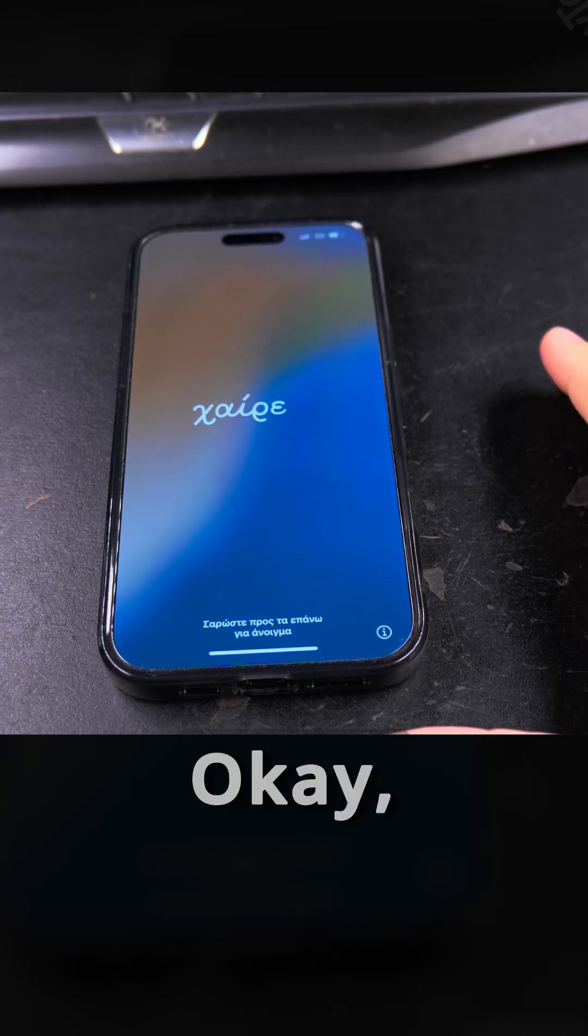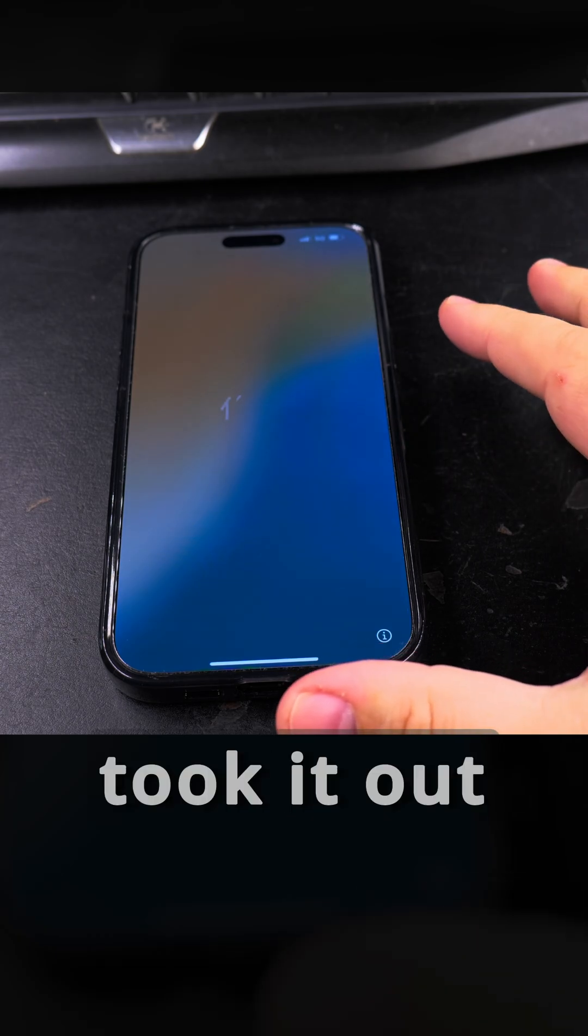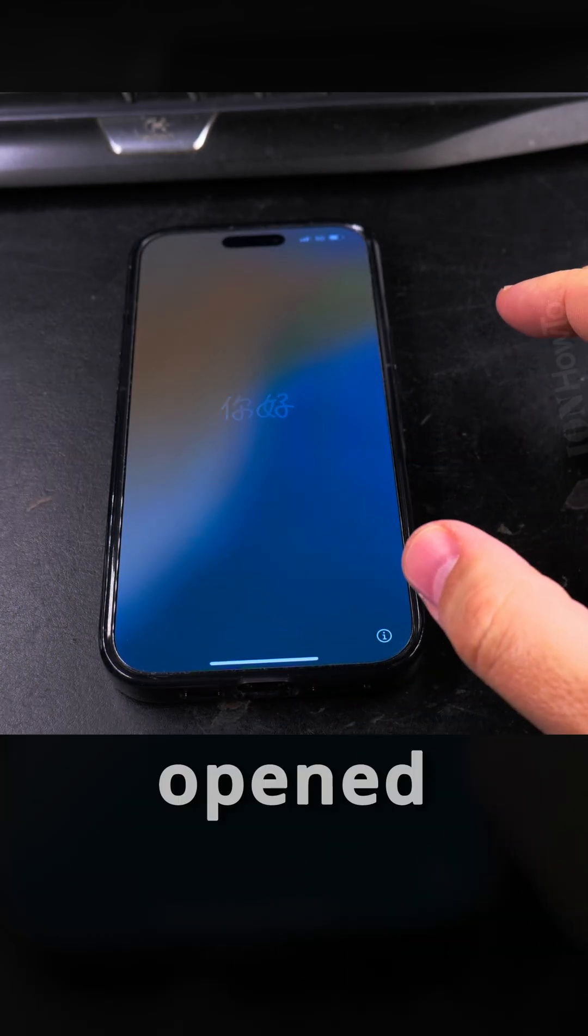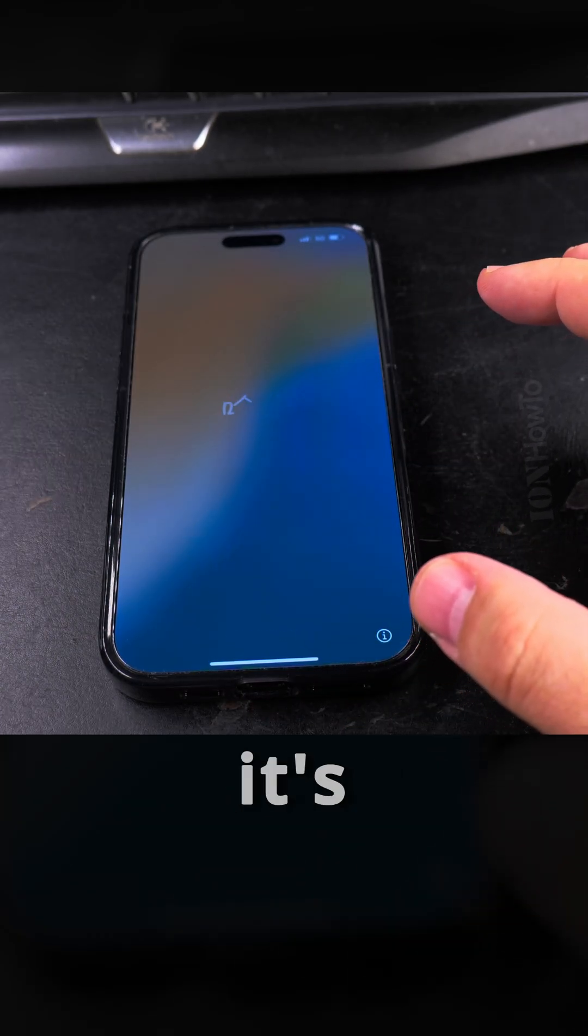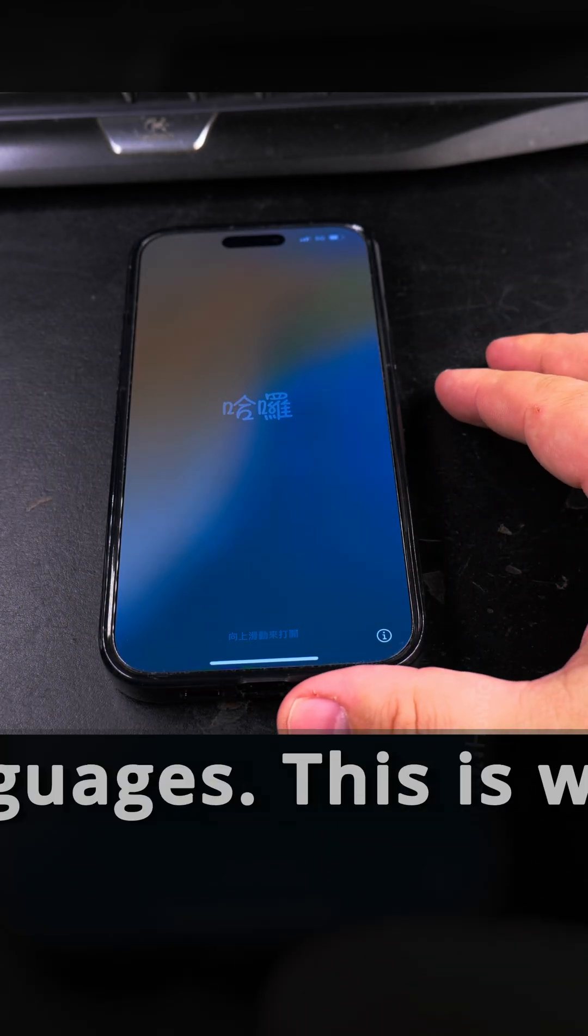Okay, now the phone is the same as when I took it out of the box yesterday. Actually, this is when I opened this phone and it's saying hello in multiple languages. This is what you want.